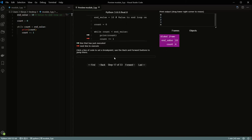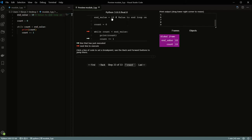This keeps happening: four, five, six, seven, eight, and then at nine the value is still less than 10, so it goes through one more time, prints nine. Then count becomes 10, and when it checks the condition, 10 is not less than 10, so this returns false, which means we break out of the loop. Because nothing else is happening, the program ends. That's how a while loop works.